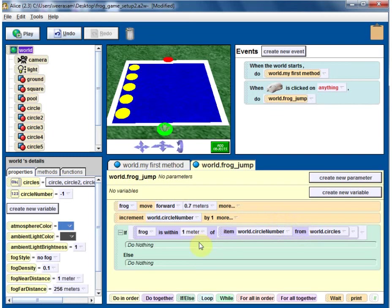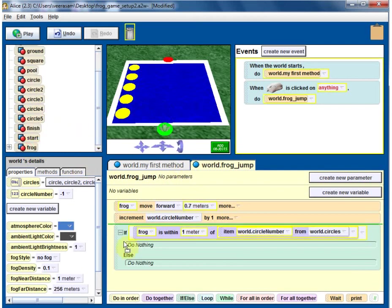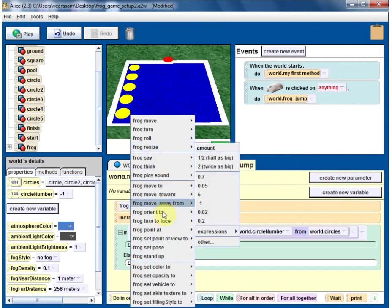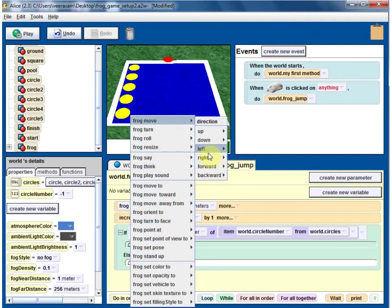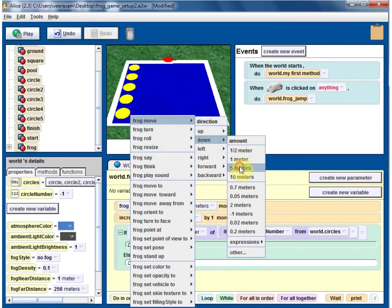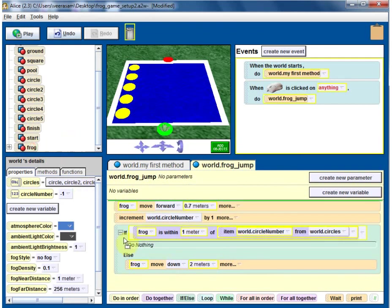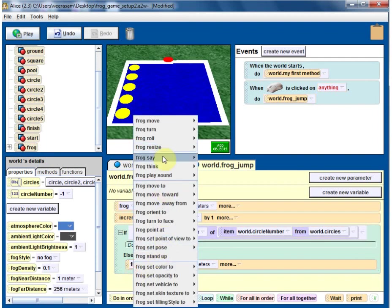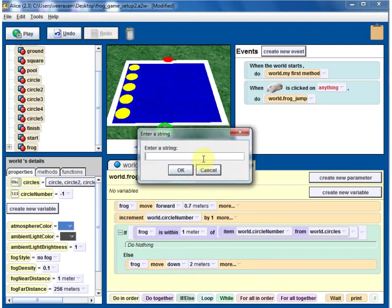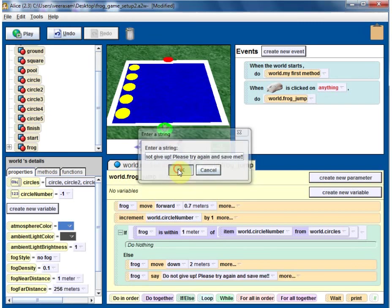If the frog is close to that circle, then it is safe. Otherwise, that frog is in trouble. In the else branch, move down two meters and have the frog say something like: 'Do not give up, please try again and save me.'